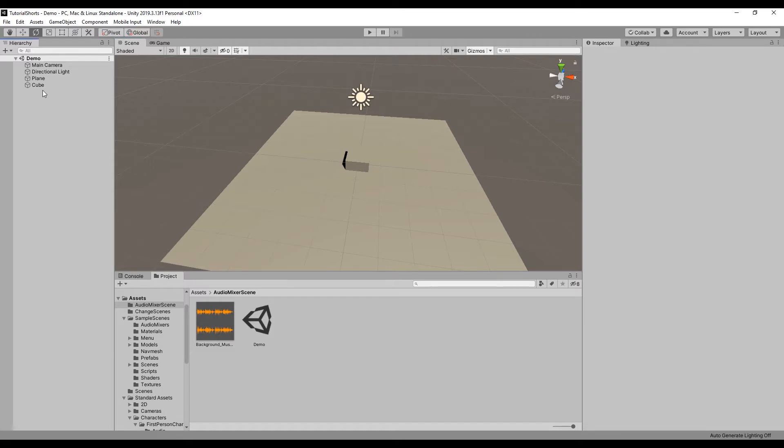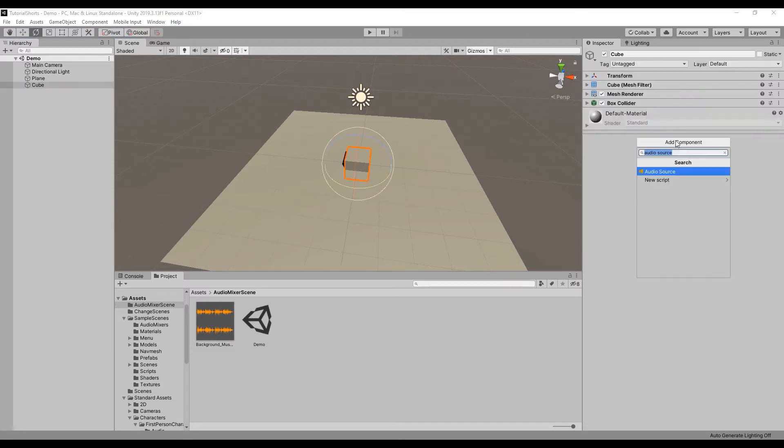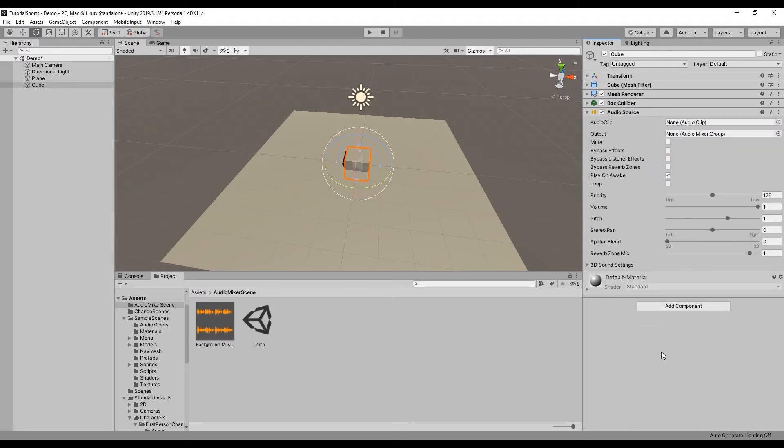First I'll add an audio source to the cube and drag in our audio clip. Now we need to assign an audio mixer group to our cube's audio output.